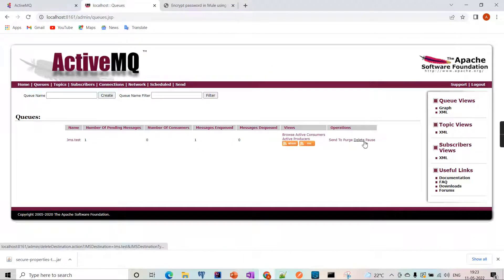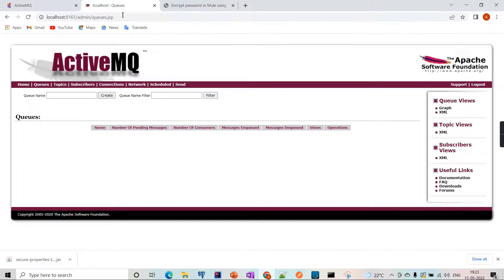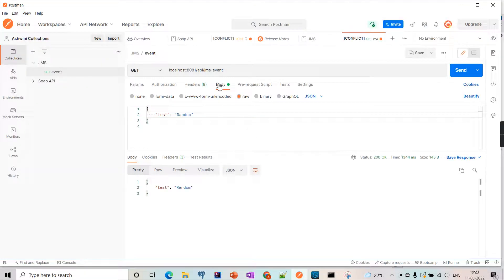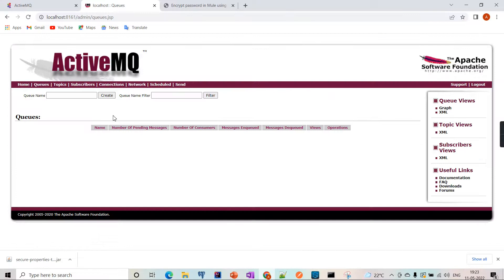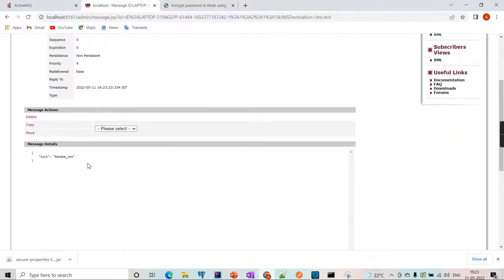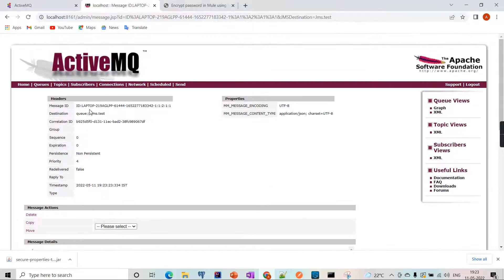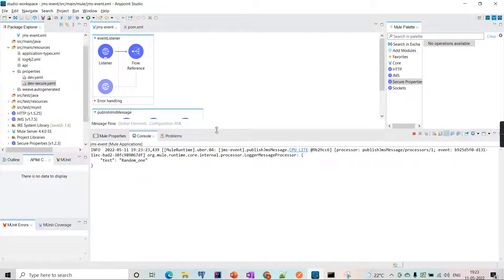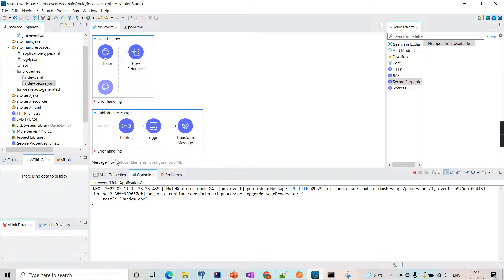Let's test it one more time. With the encrypted password and username, we are able to successfully connect to ActiveMQ. The encryption is working successfully.